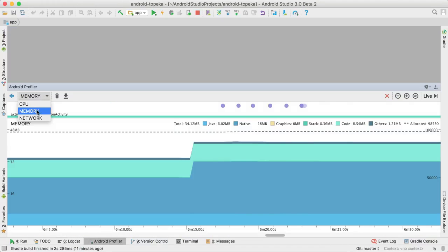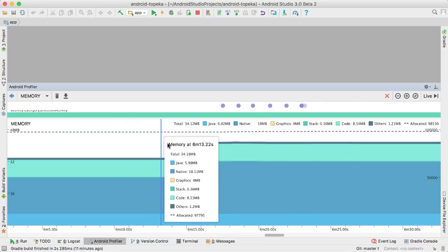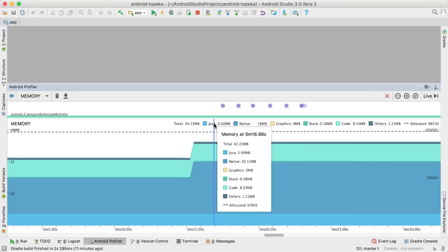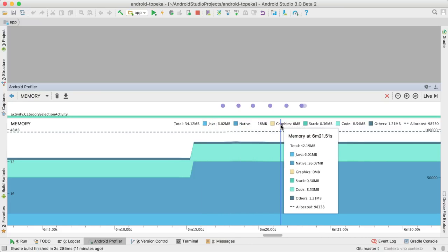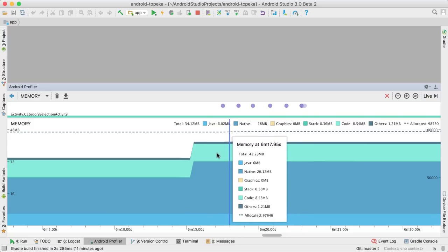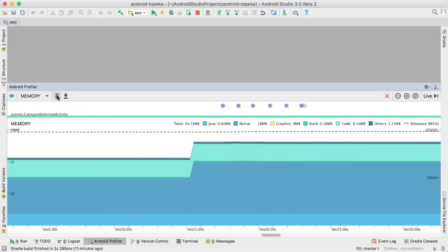The memory profiler shows a real-time chart of memory used by your app, attributed to various buckets, such as Java, native, graphics, etc. You can see any garbage collection events on the timeline, and you can force one using the button in the top left.